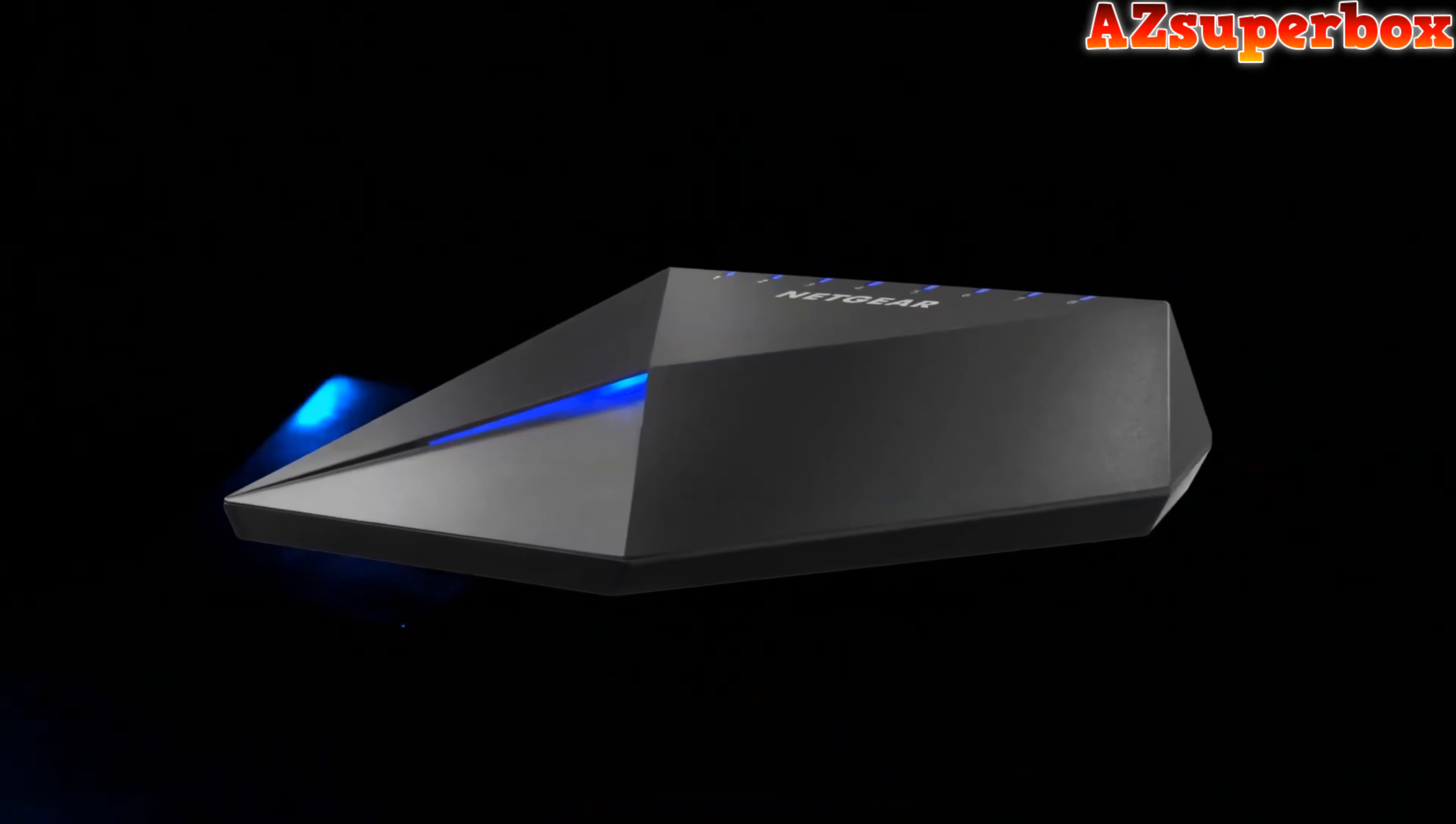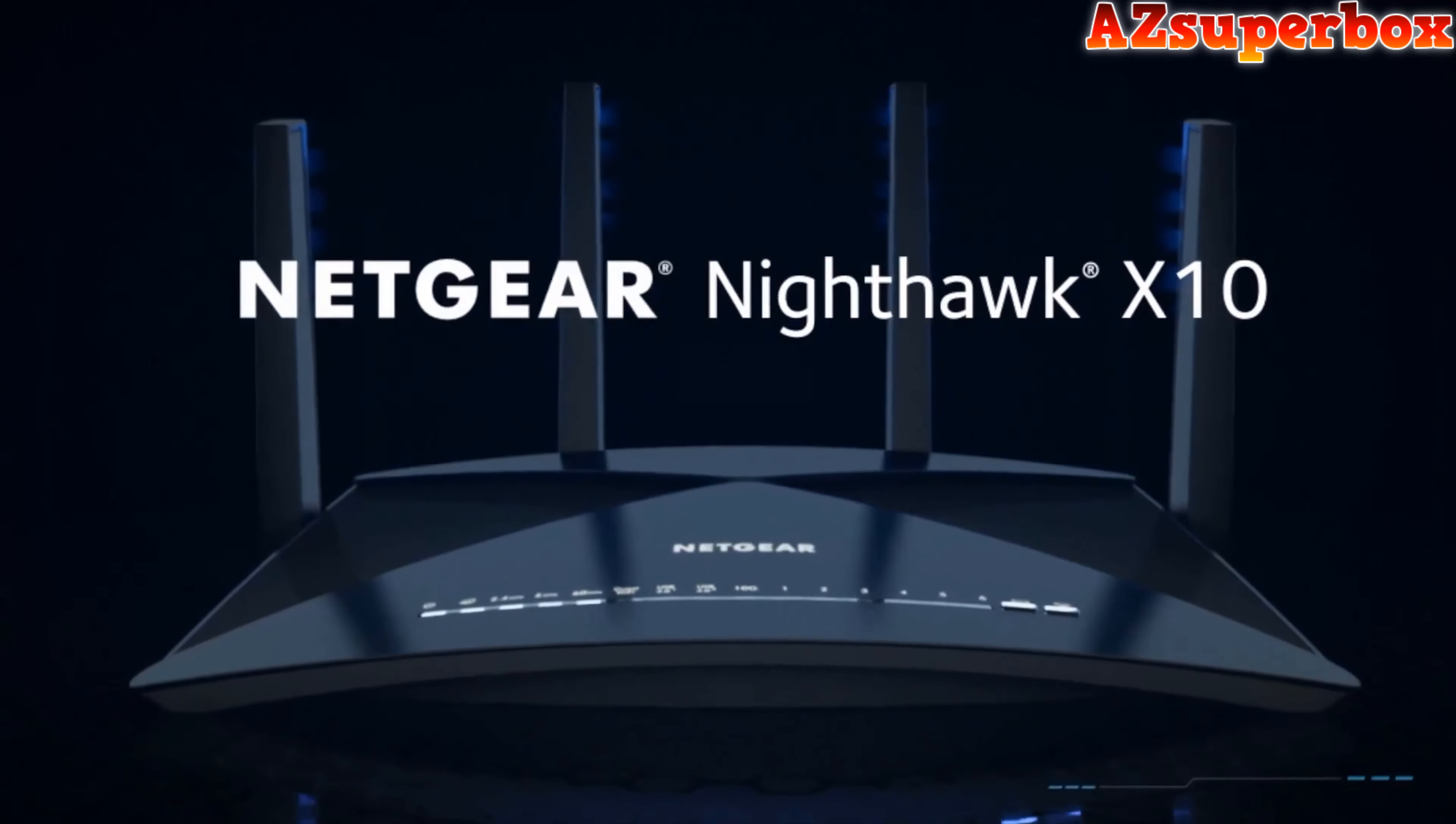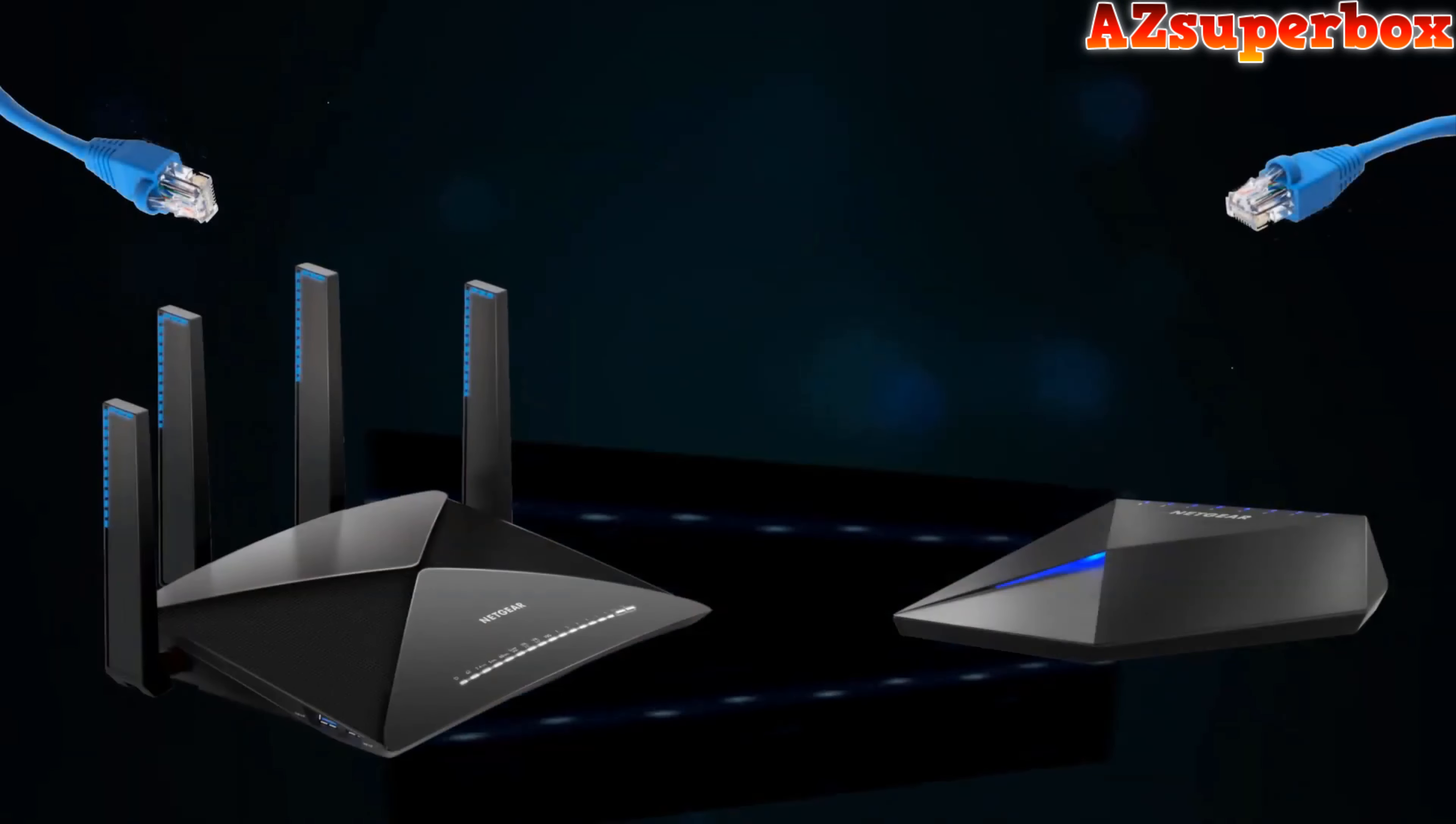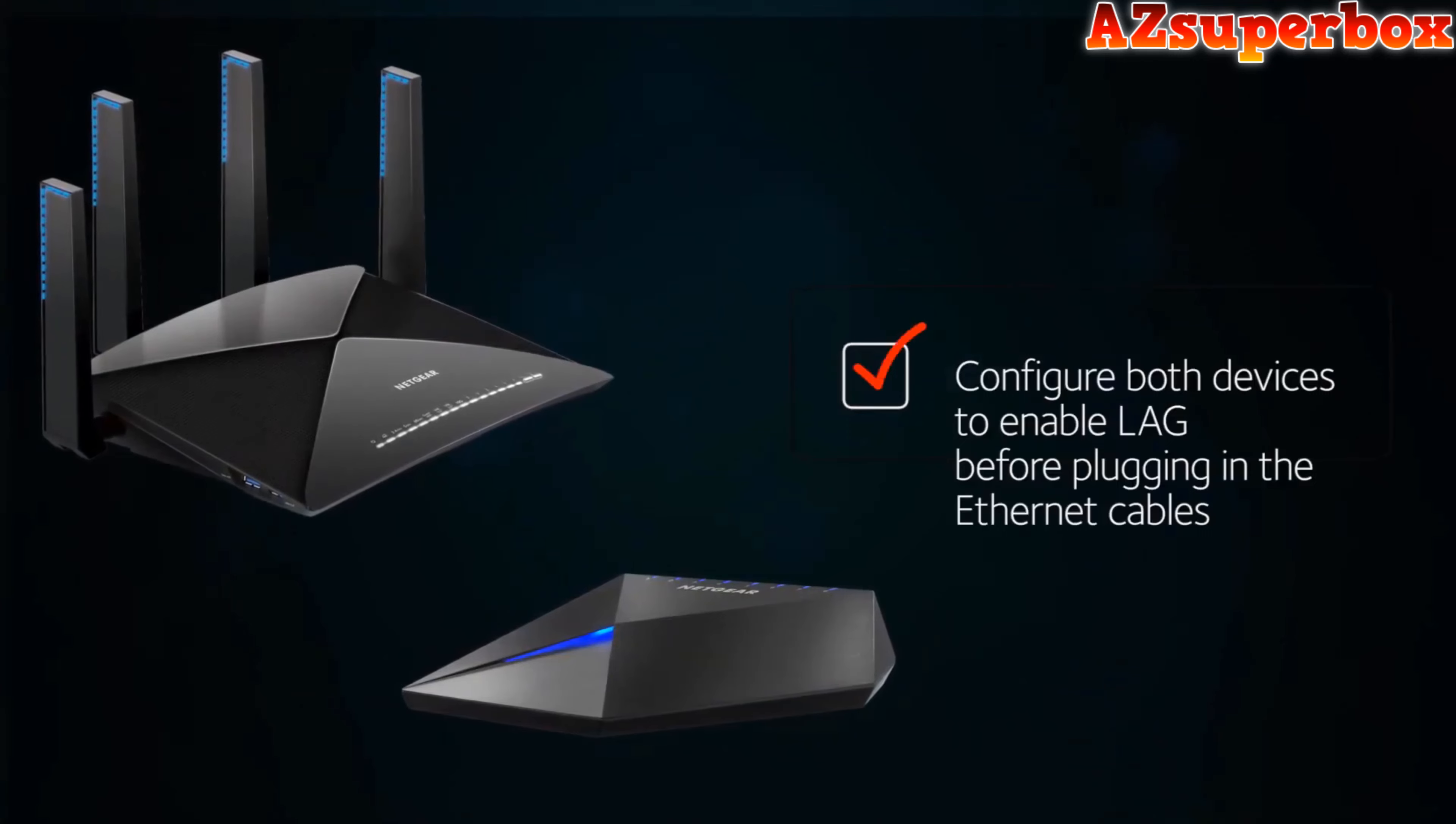The Nighthawk S8000 switch is a gamer's best friend thanks to its low latency, port prioritization, and quality of service management. And the Nighthawk X10 delivers Wi-Fi for ultra smooth 4K streaming and instant downloads. Now you can connect these devices using two ethernet cables to pass traffic between them at speeds greater than one gigabit per second. Now let's get started.